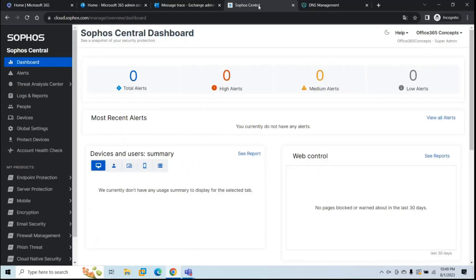You can either purchase Sophos email security or use it for 30 days as a free trial. Once you have access to the Sophos dashboard, the first step is to verify your domain in Sophos so that Sophos can scan all incoming and outgoing emails sent to or from those domains. Note that this doesn't replace domain verification in Microsoft 365 — you still need to verify domains in your tenant, but you also need to verify them in Sophos to prove ownership.